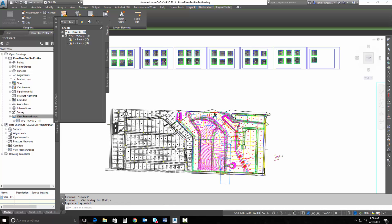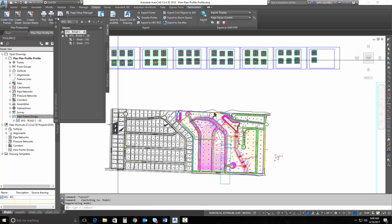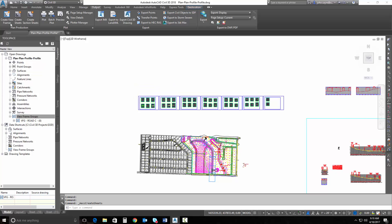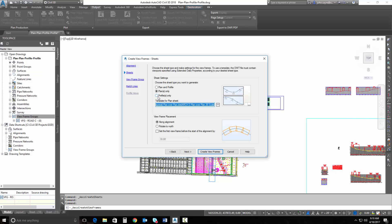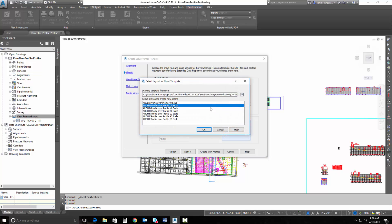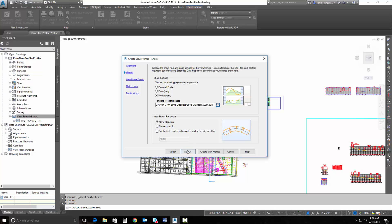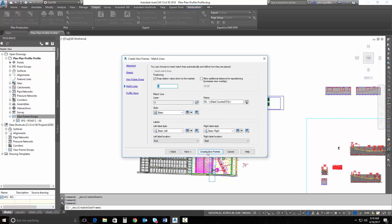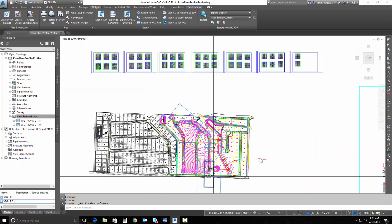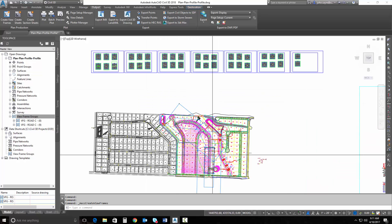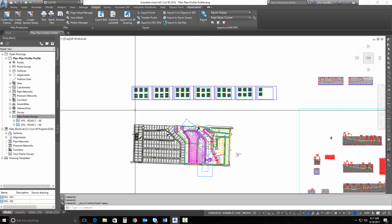Now let's go back and create a profile sheet. We're going to create some new view frames. This was road C that I used, and I'm going to tell it that I want to create profiles-only sheets. I want to be sure that I select the correct scale for my profile — 50 scale is my profile. I can go through and leave all this default and hit Create View Frames. You can see that it added two additional view frames. They're larger than they were for my plan view because it was 20 scale for my plan view and I'm at 50 scale for my profile.